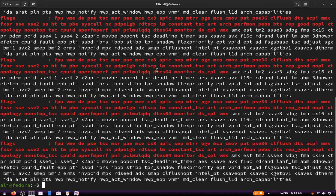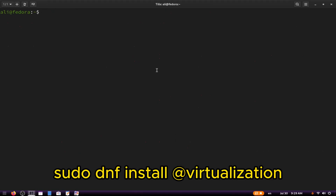If you don't get any output, it likely means your machine is older and does not support virtualization.